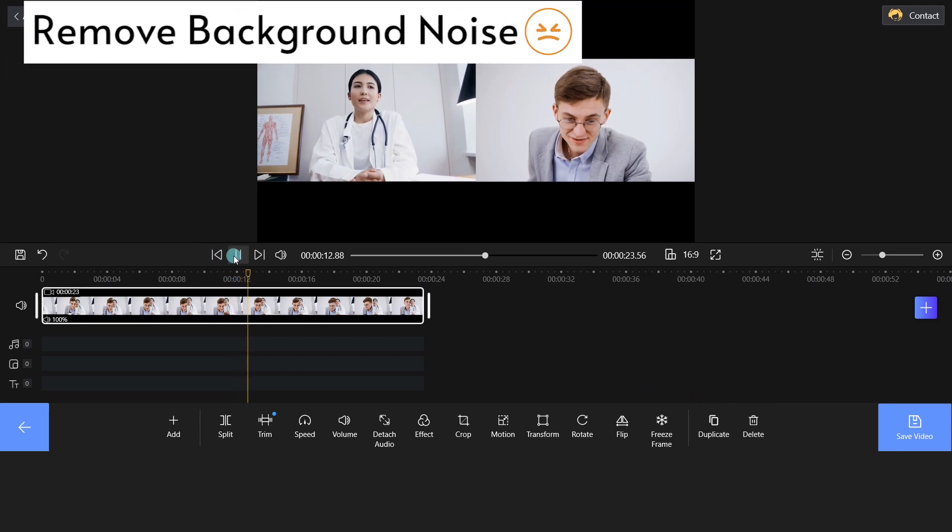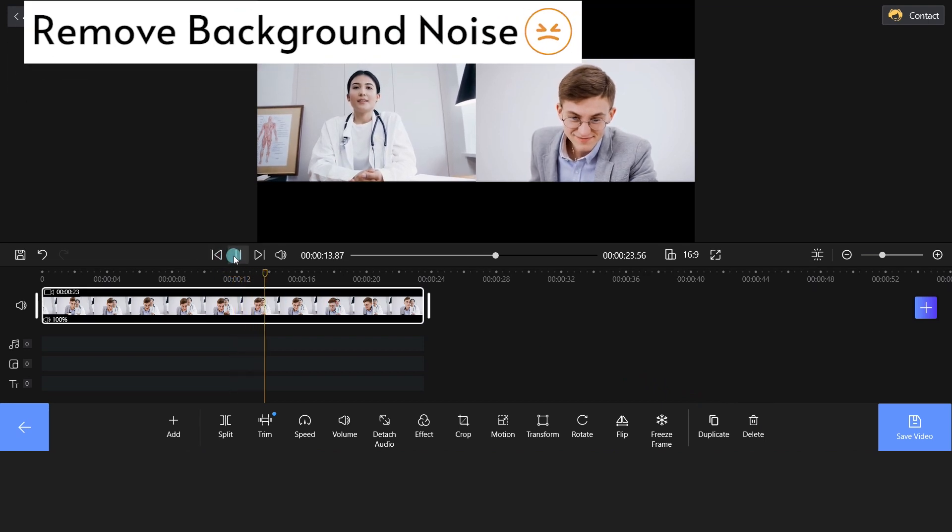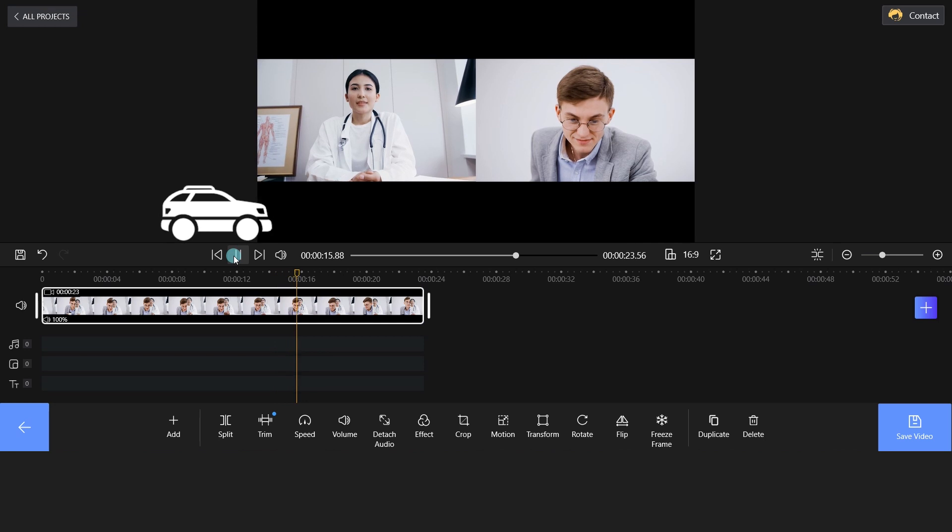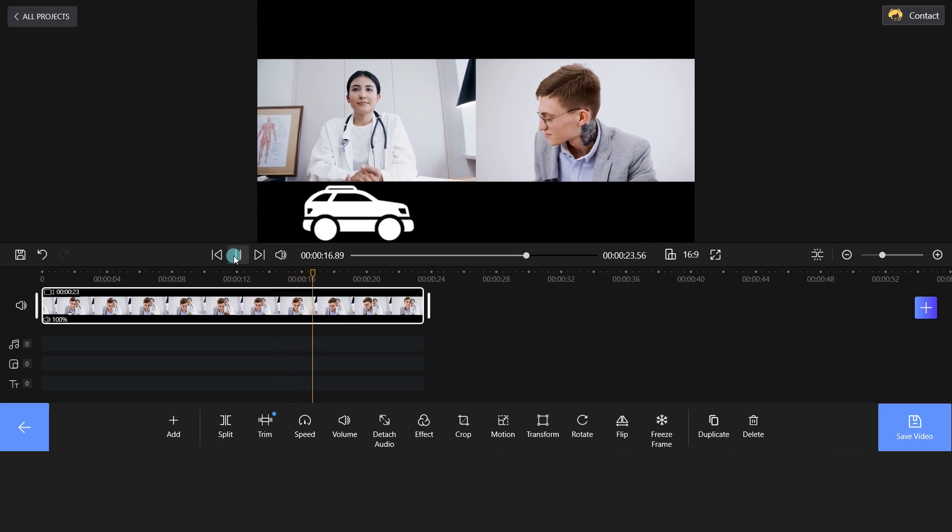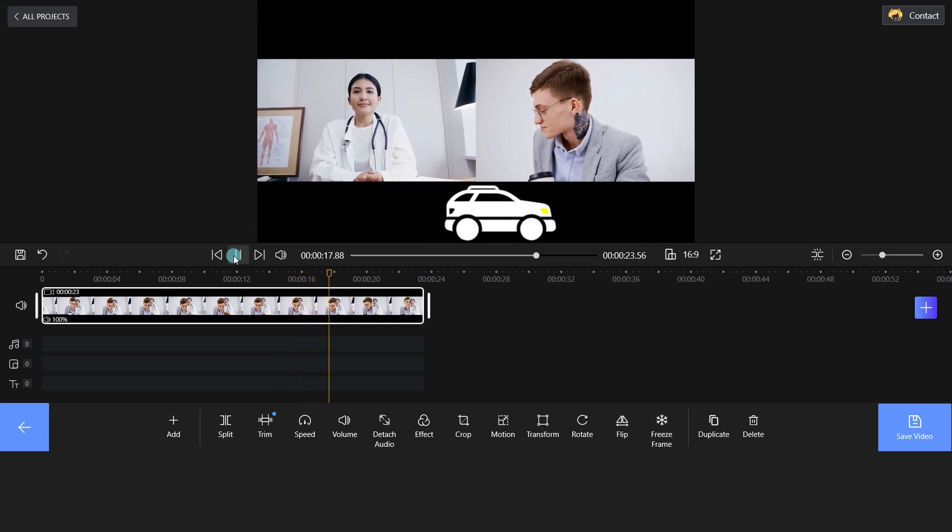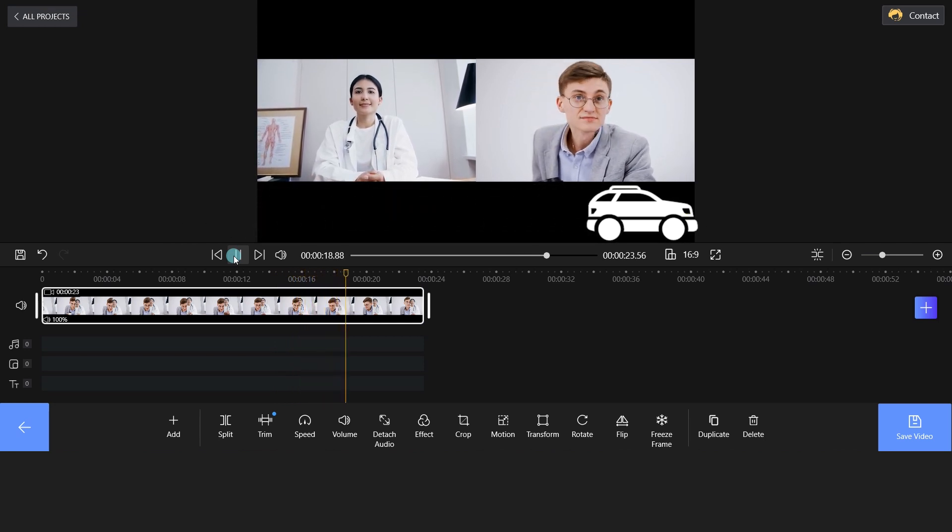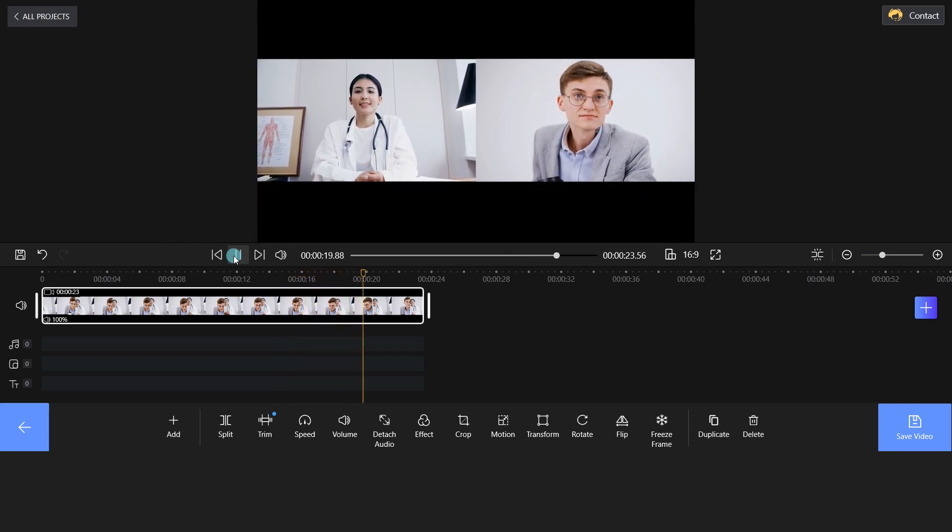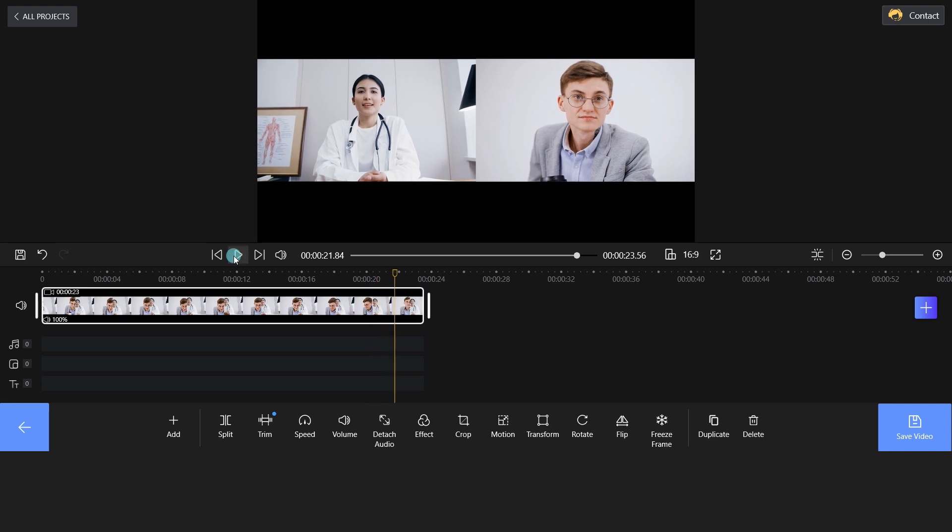What's more, you can hear the car noise from this Zoom video. Let's edit the Zoom video now.